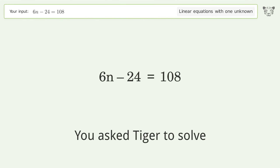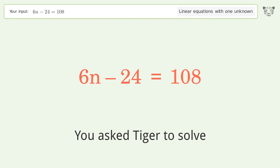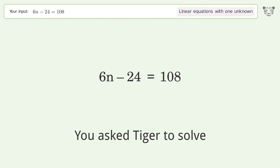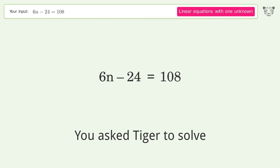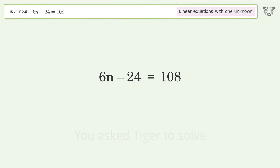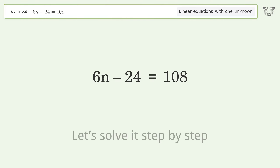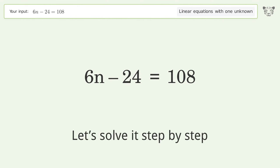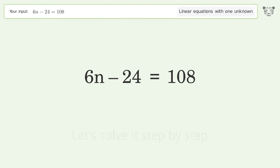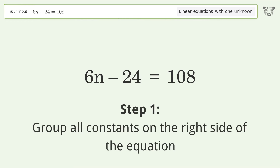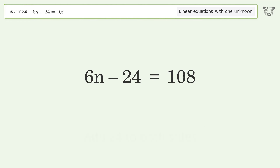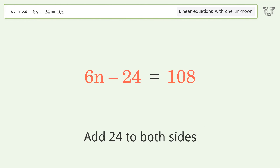You asked Tiger to solve this — it deals with linear equations with one unknown. The final result is n equals 22. Let's solve it step by step. Group all constants on the right side of the equation, then add 24 to both sides.